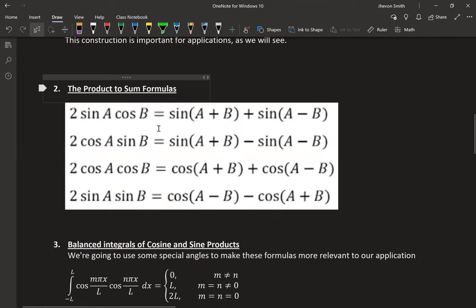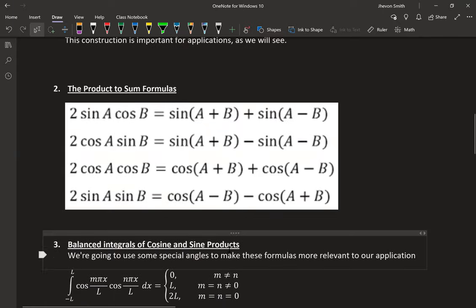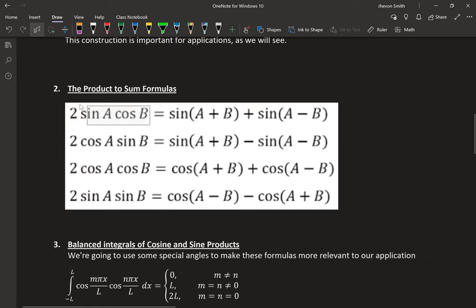Another thing: the product-to-sum formulas. These take a product of sines and cosines and convert it to a sum of sines and cosines. They're a topic from pre-calc, but at City College they're not really emphasized. You learn addition formulas, half-angle formulas, double-angle formulas, but not the product-to-sum formulas. I want you to know these exist — they're very useful and I'm going to prove one or two of them.